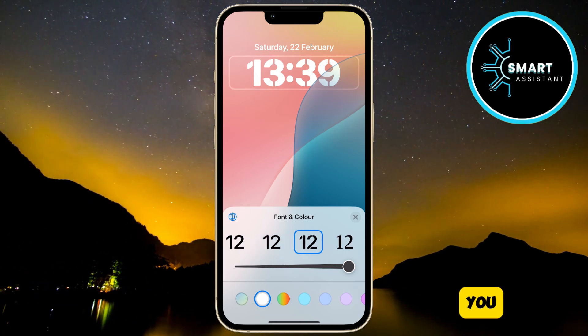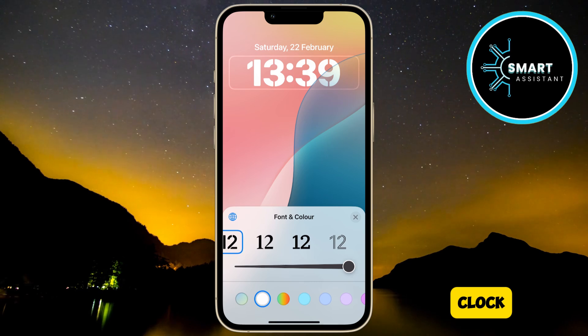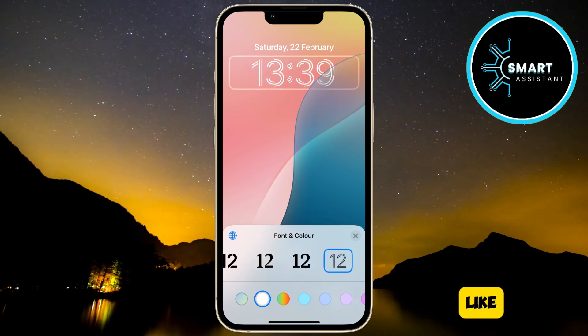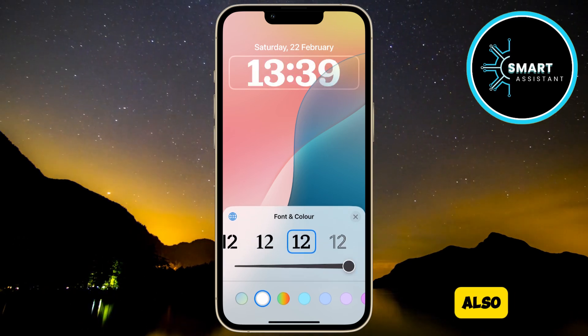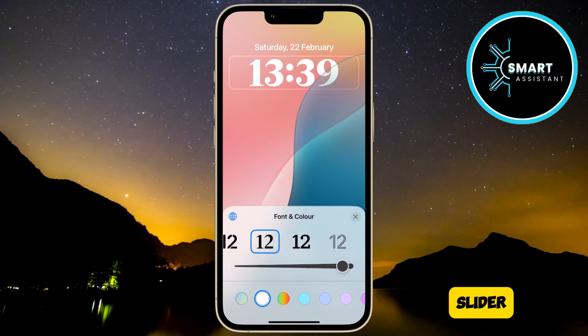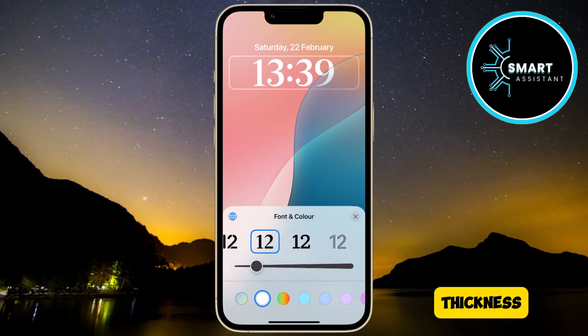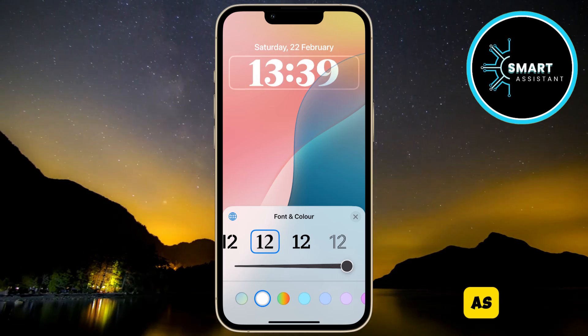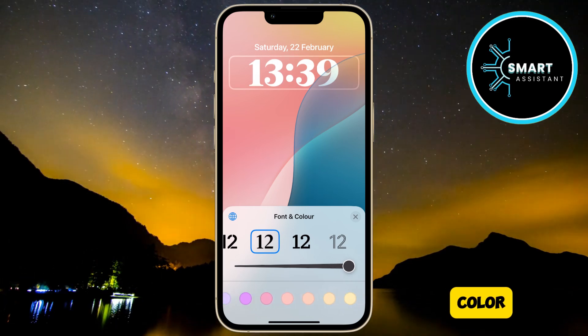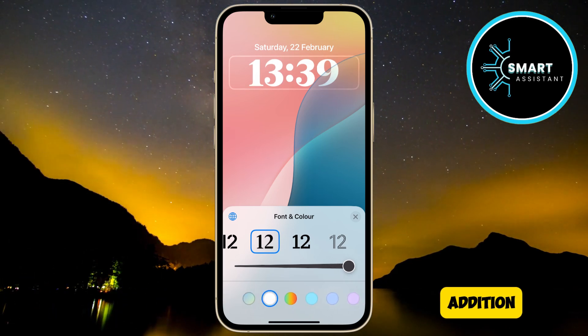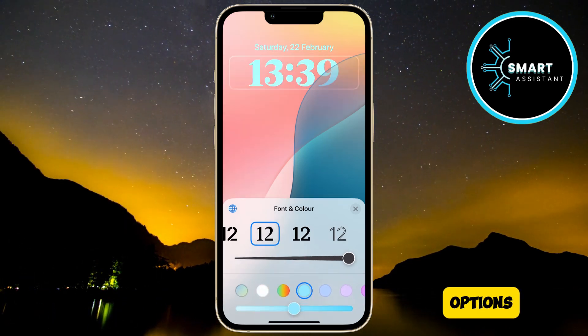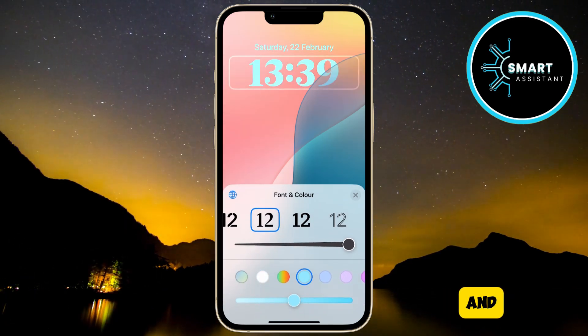Here, you can choose a new clock design that you like. You can also use the slider to adjust the thickness of the clock, as well as its color.